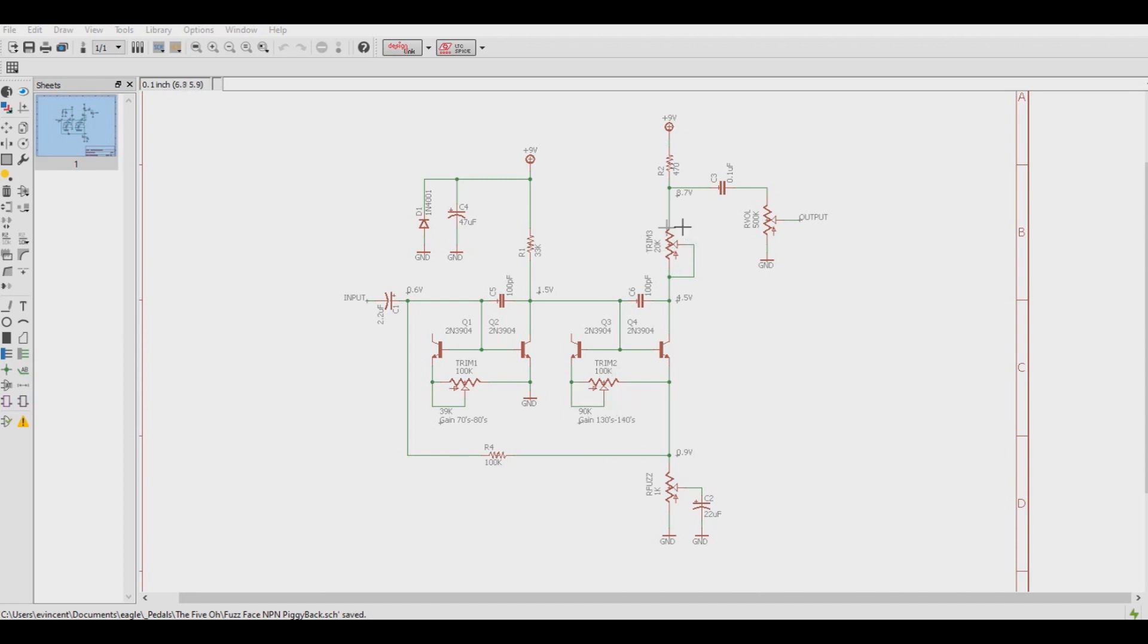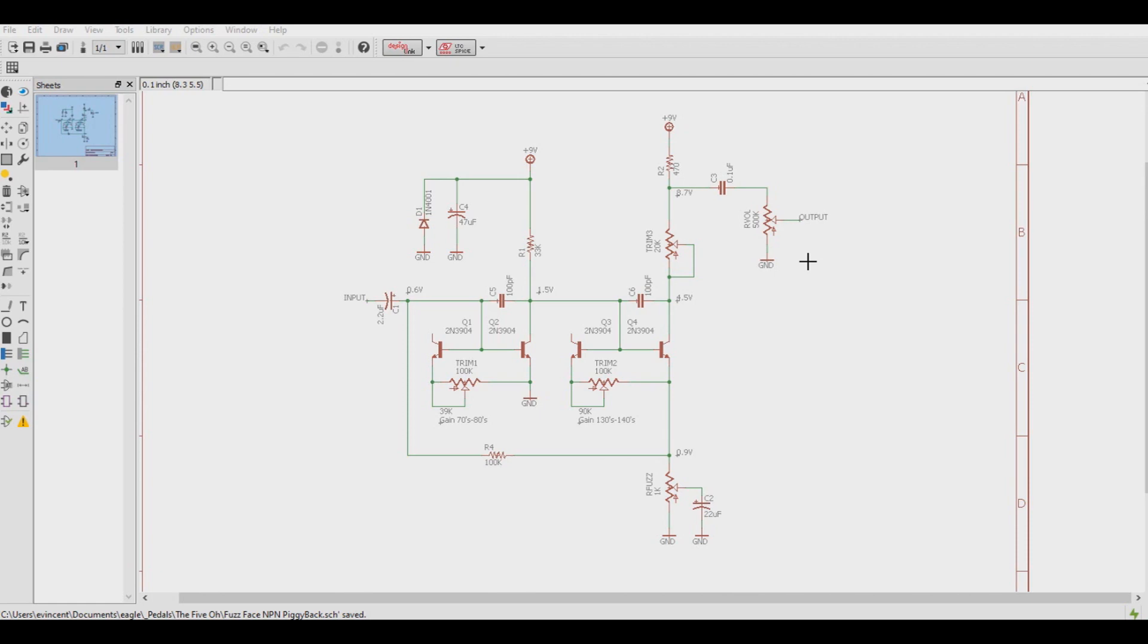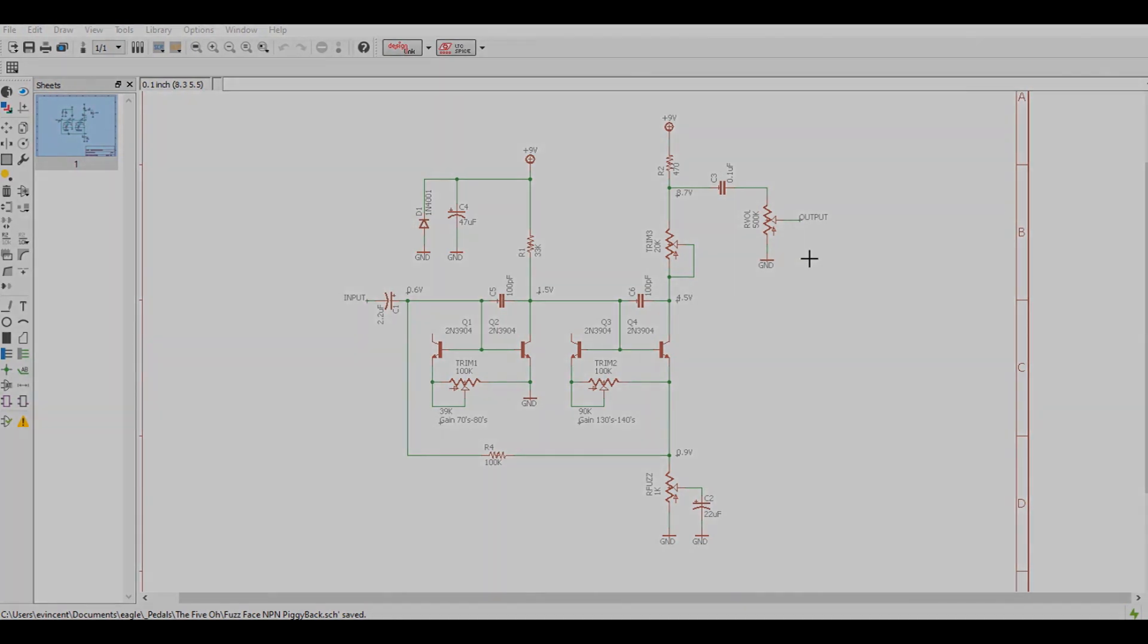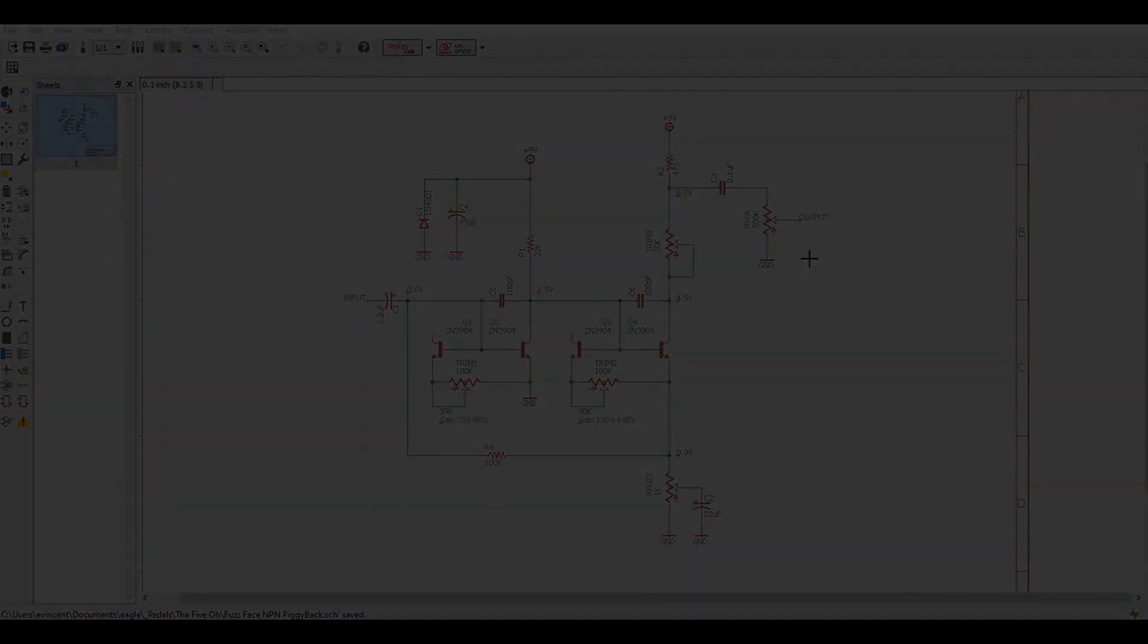Of course, I set my bias trim pot here to get my 4.5 volts at the collector and then the rest is just the common Fuzz Face circuit. But let's actually take a look at it here and give it a whirl and hear how it sounds.